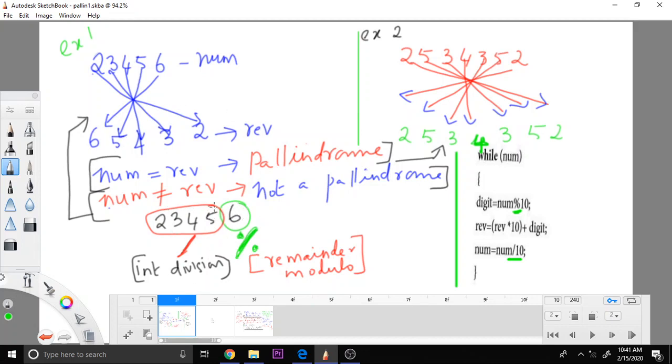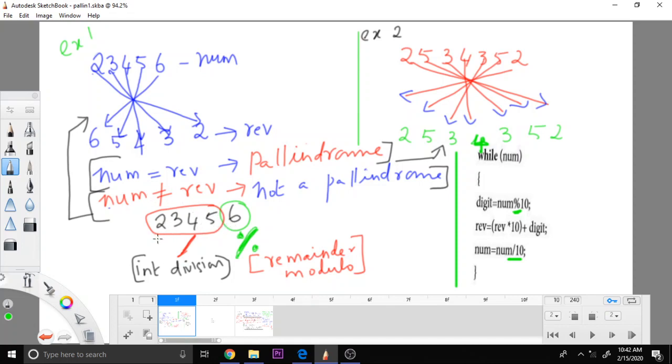Then the number becomes 2, 3, 4, 5. Next iteration, from 2, 3, 4, 5, we are removing 5. So that 5 is given as the next number. Then the number becomes 2, 3, 4. That is written as the next number. Likewise, the number repeats and finally, we are able to write in the reverse order.